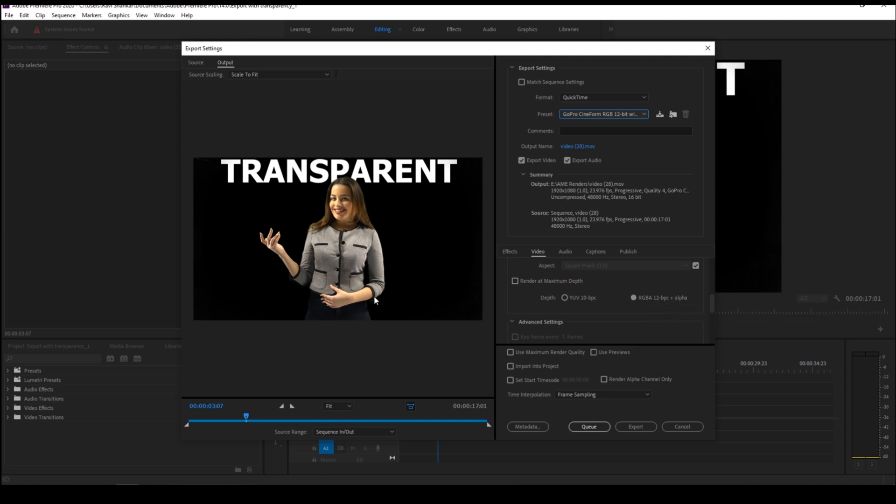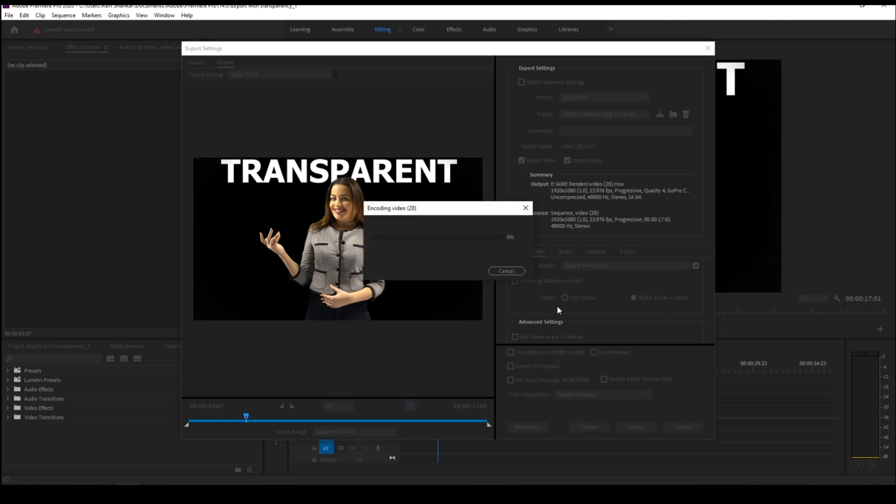When you click on Export, you can see that our video will just get exported with a transparent background or alpha channel.